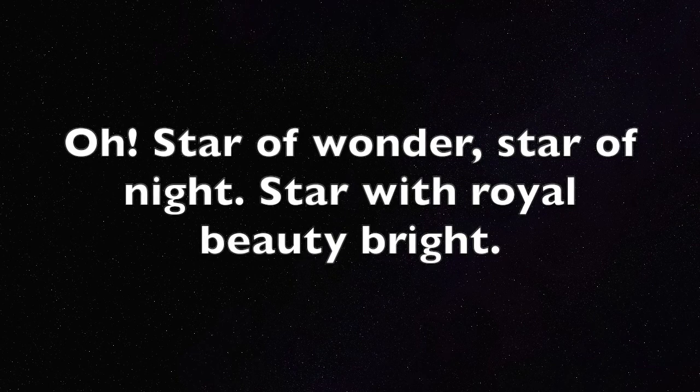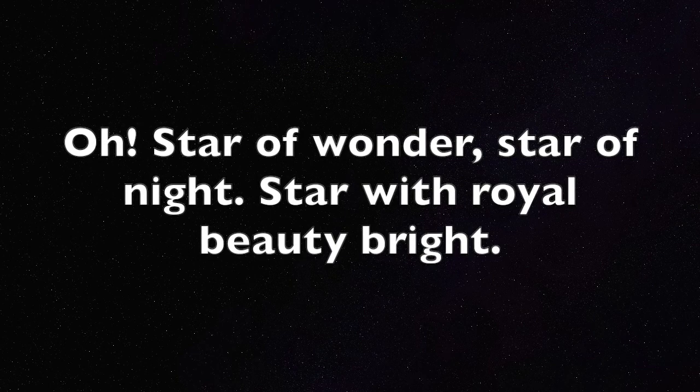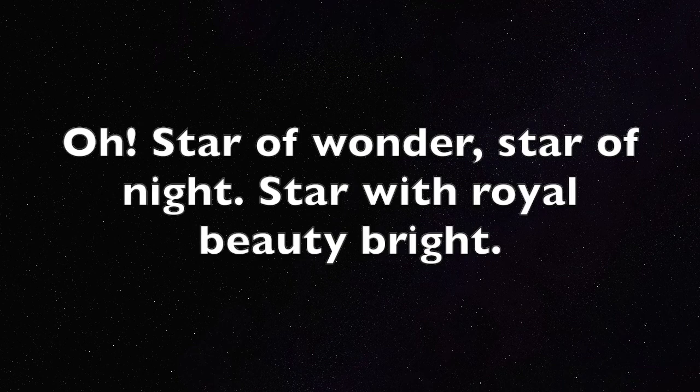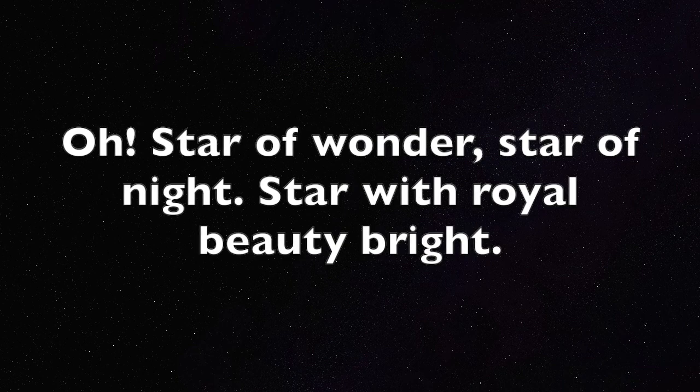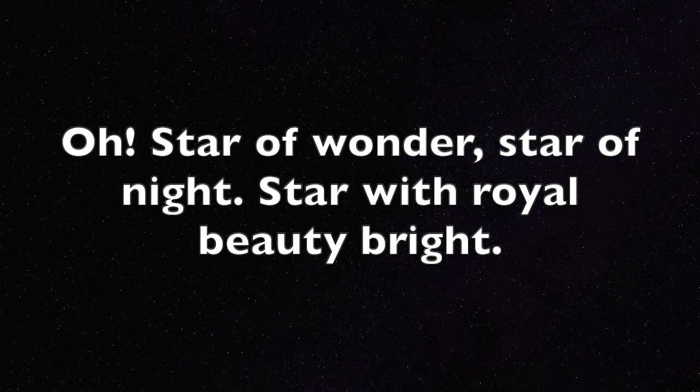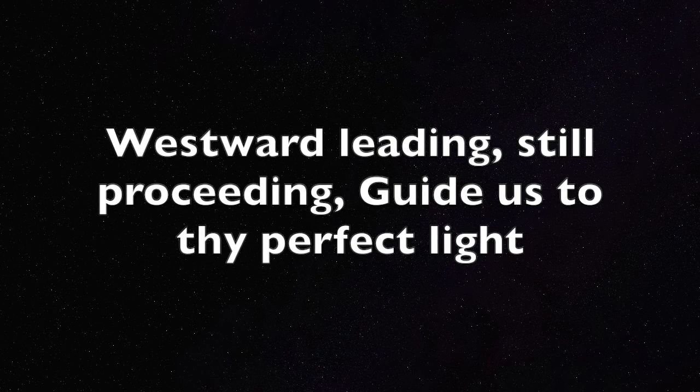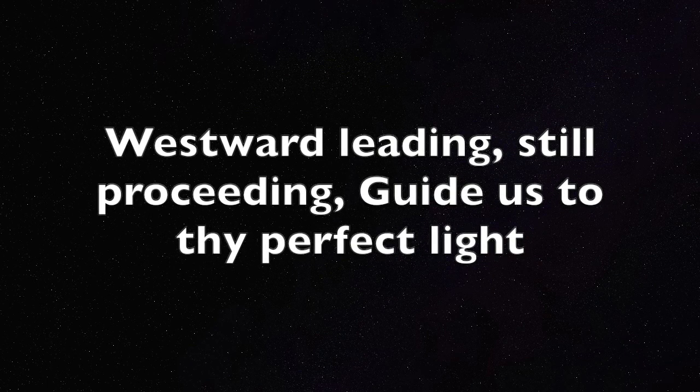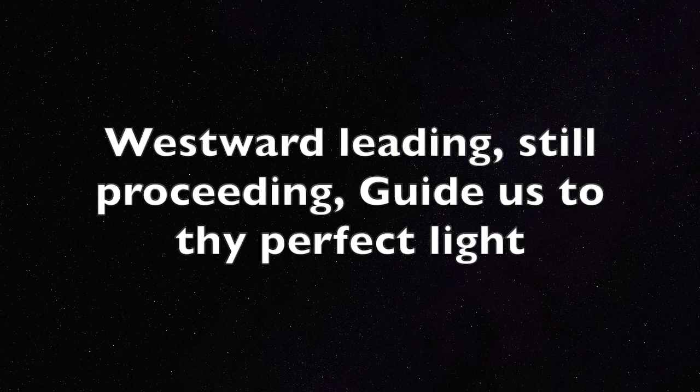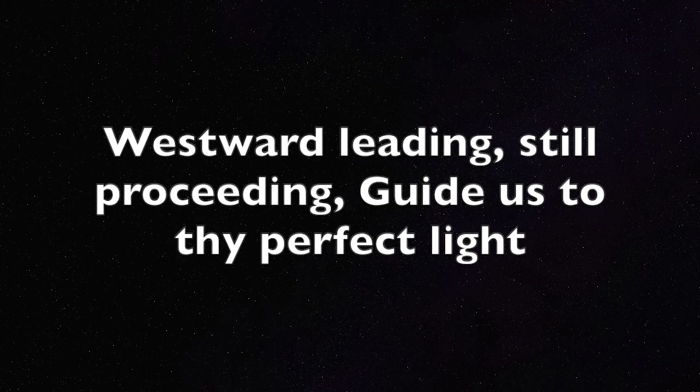Oh, star of wonder, star of night, star with royal beauty bright. Westward leading, still proceeding, guide us to thy perfect light.